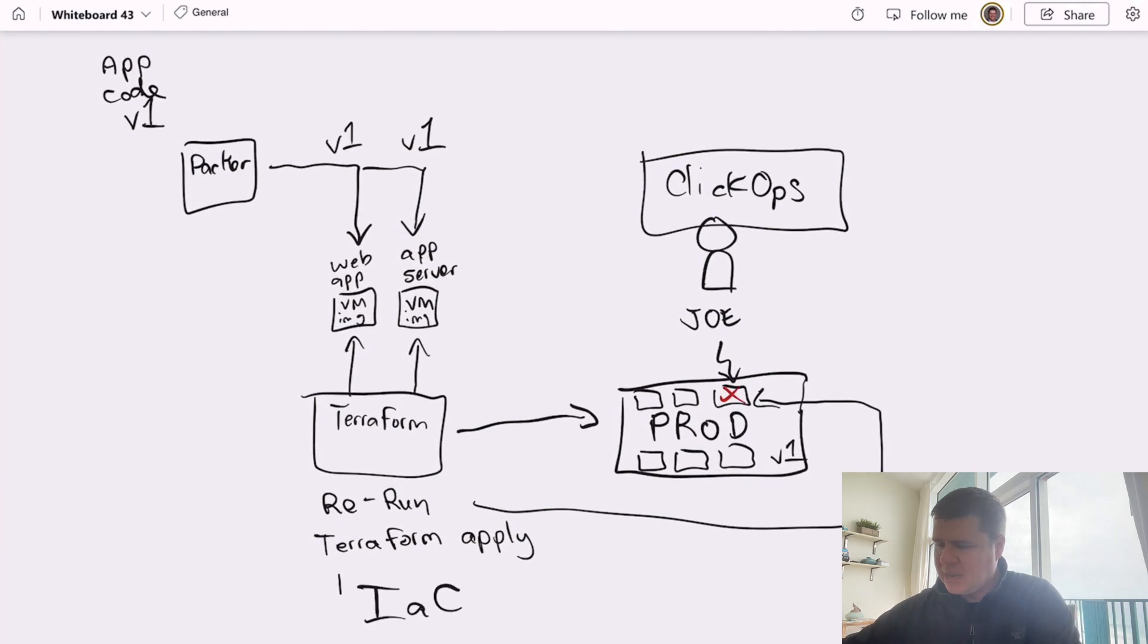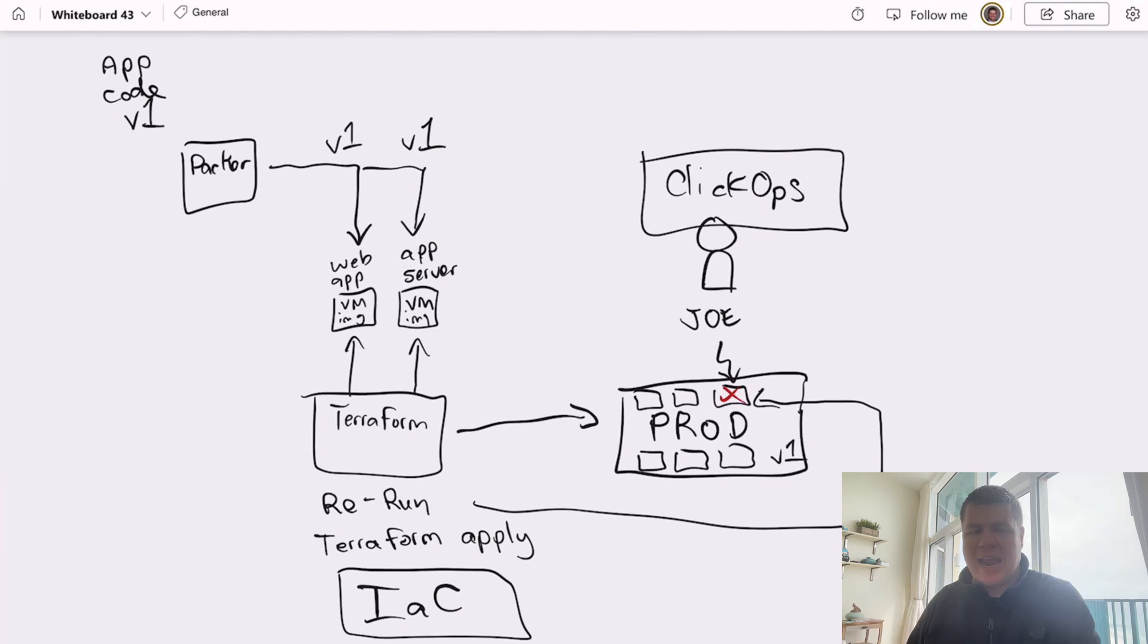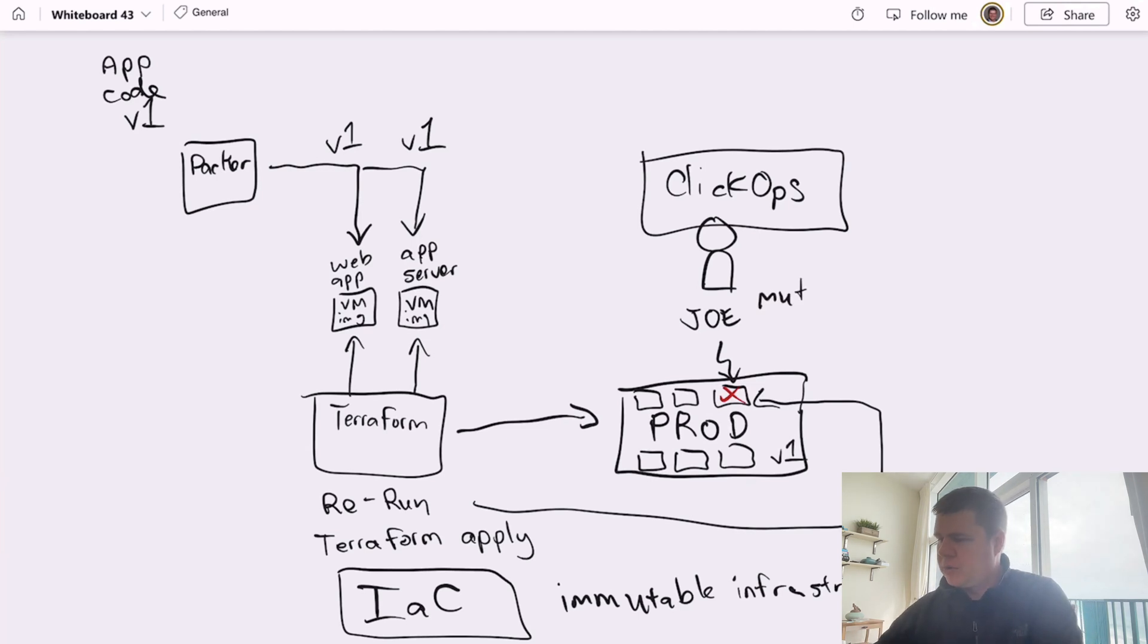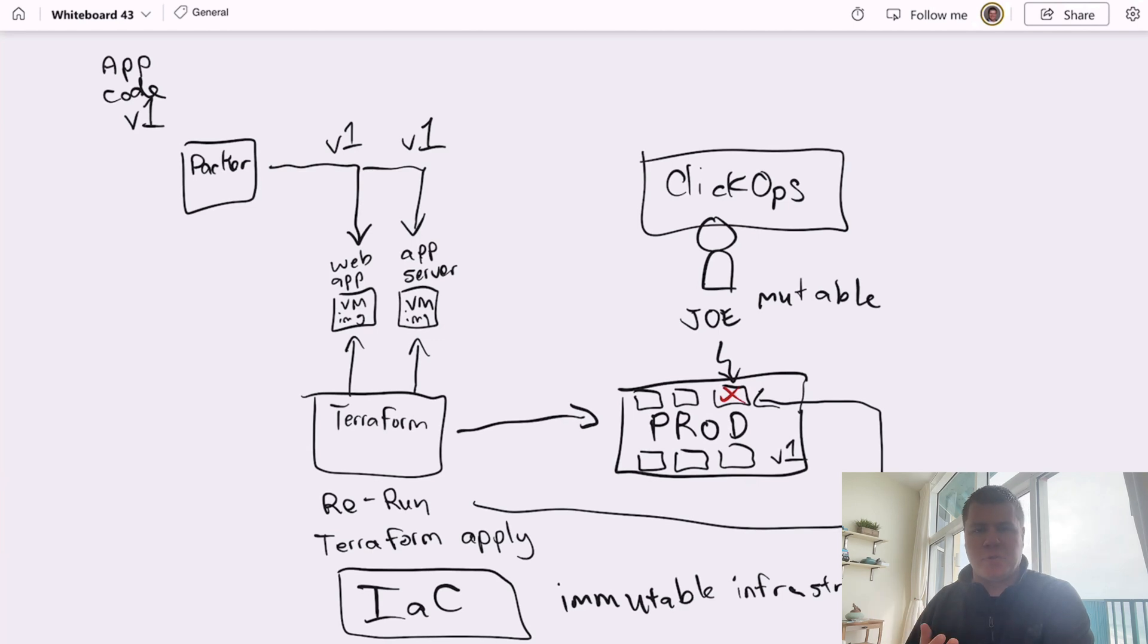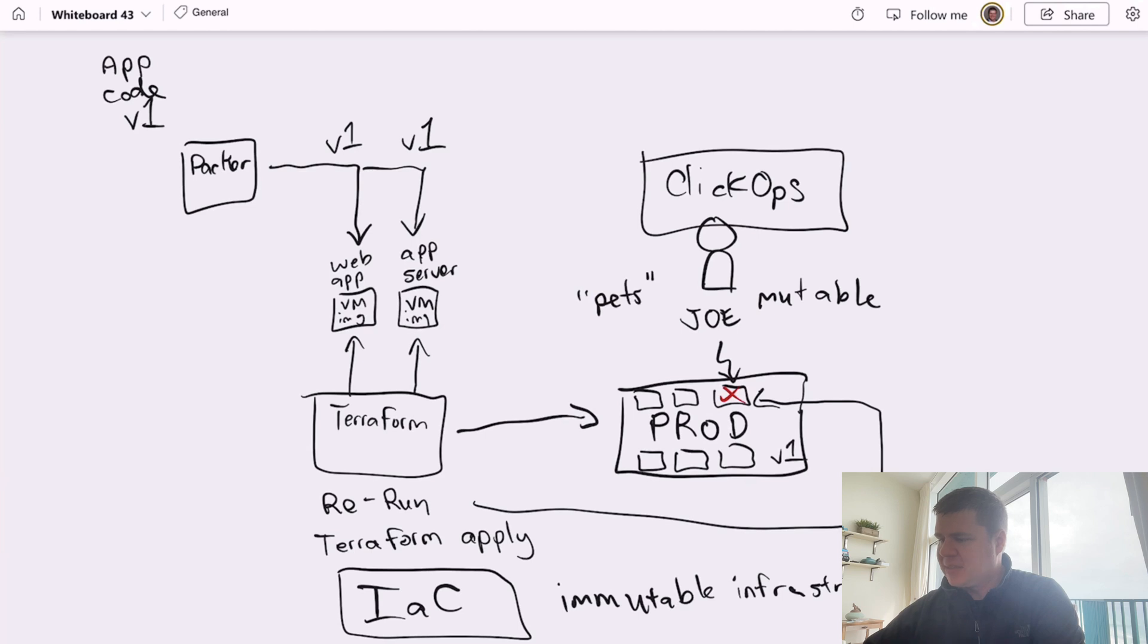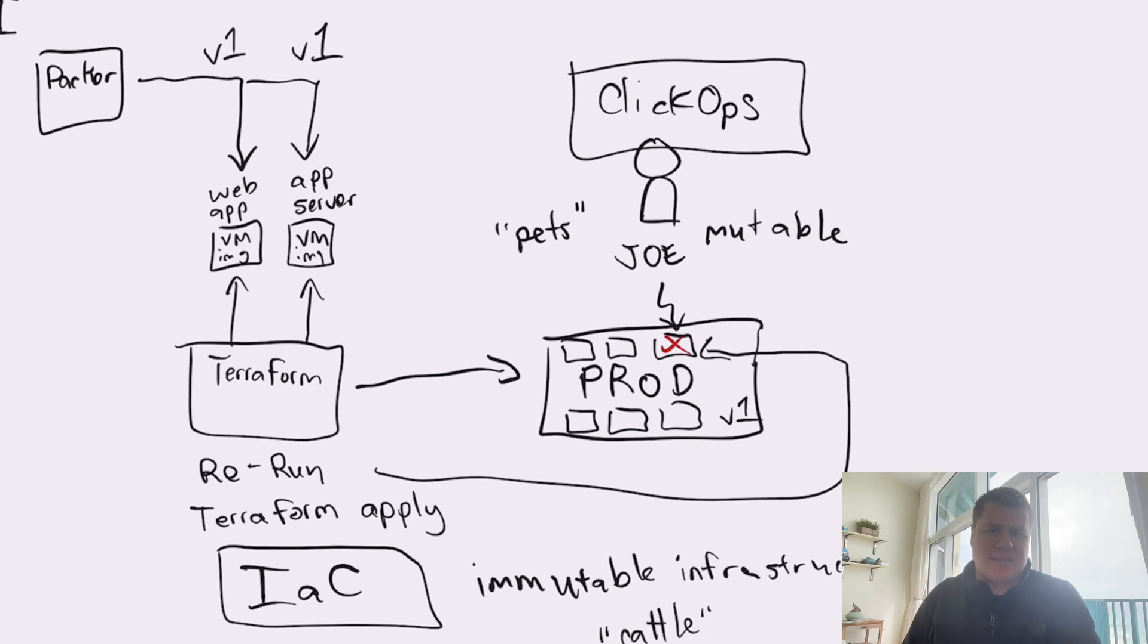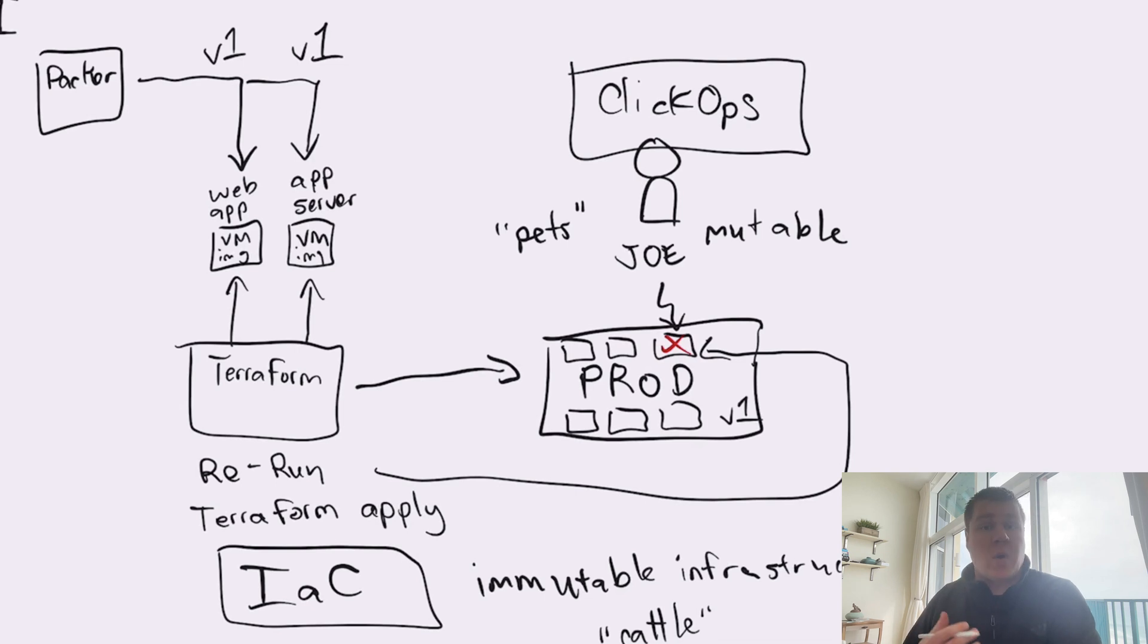Now, this is following the infrastructure as code approach. And using infrastructure as code in this approach achieves immutable infrastructure, whereas using ClickOps or Joe is absolutely mutable. And this is also where that age old DevOps euphemism comes from: pets versus cattle. Joe is maintaining pets and infrastructure as code or our immutable infrastructure is maintaining a herd of cattle. If our pet gets sick, we're going to go take it to the vet and give it medicine and nurse it back to health. Whereas if it's cattle, we pop it in the head and we make a new one.